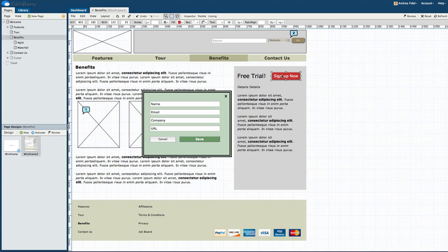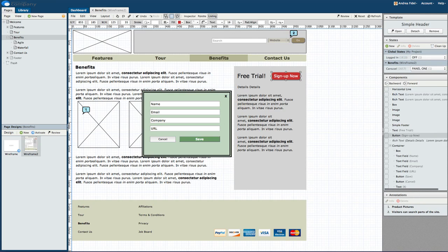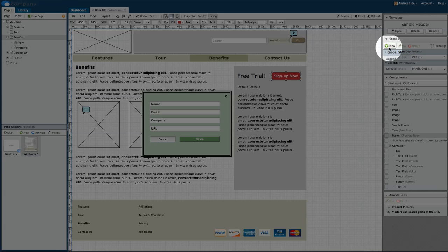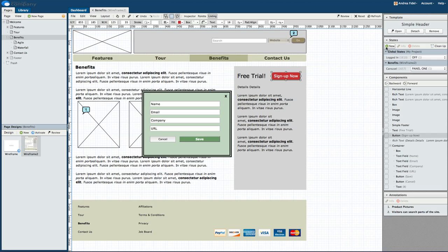To create the interactivity we want from a pop-up window, we'll first need to create a new state. There are two ways to do this. First, we can open the listing and choose New State.